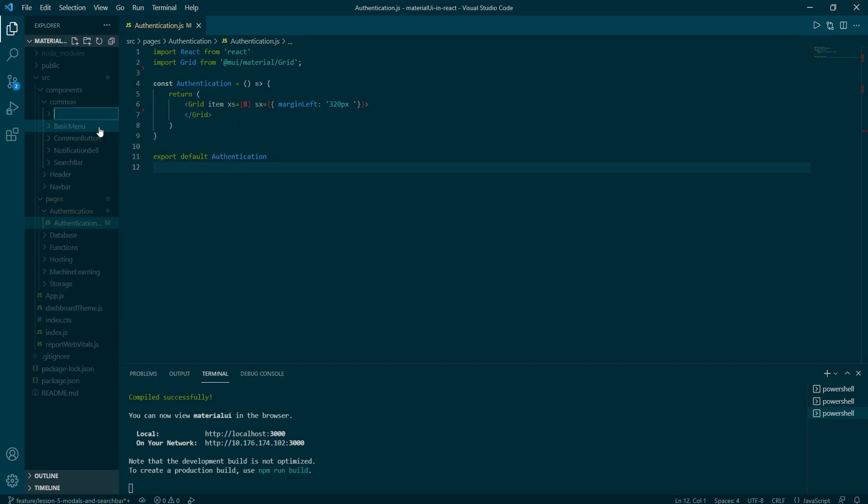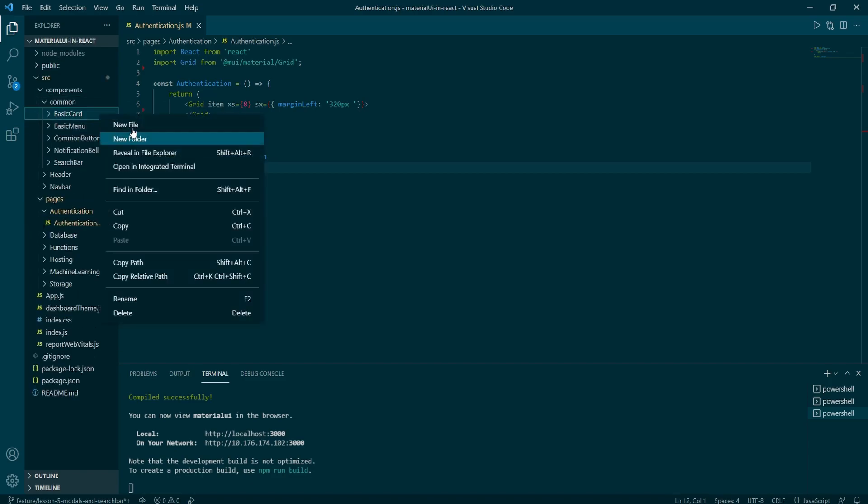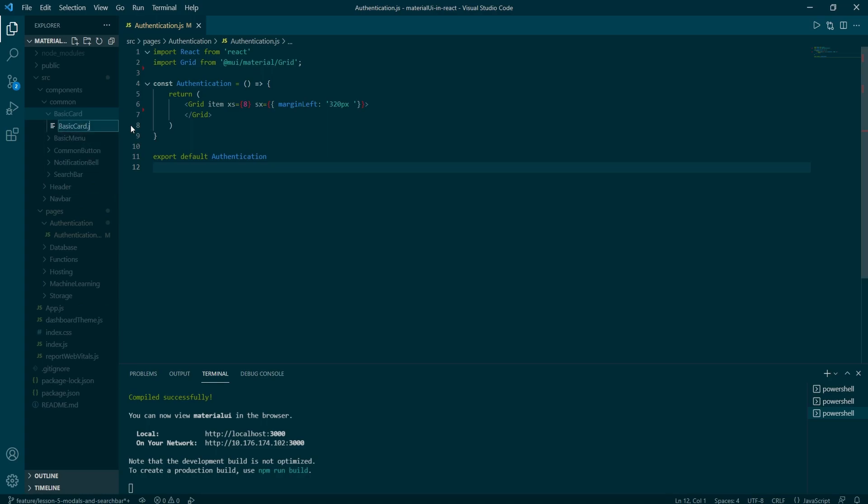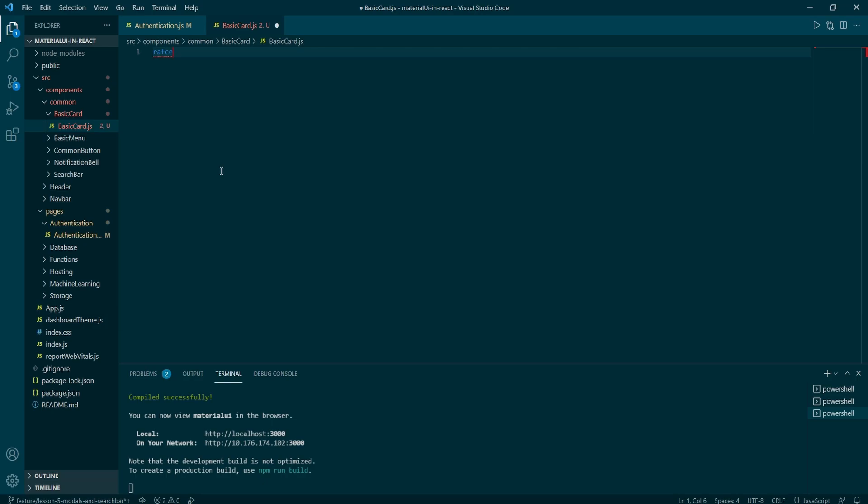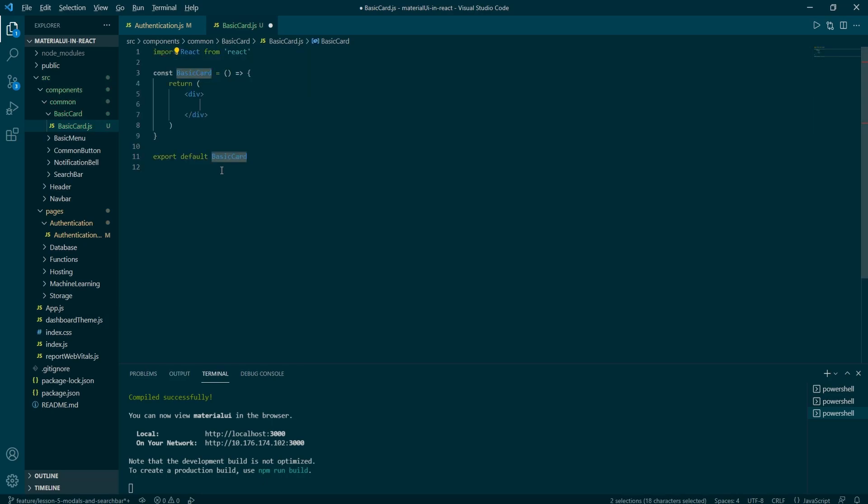First things first, we will start off with card components. So create basic card folder and the file with the same name. Now use our favorite RAFCE shortcut to quickly mock function components.